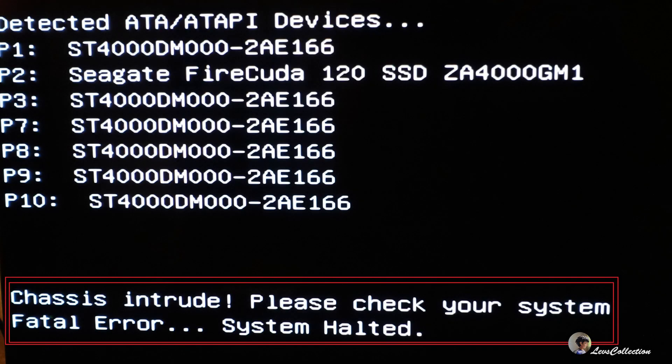Hi everyone, I hope you're all having a good day or evening depending on which part of the world you're at. I want to quickly share a piece of information that I thought might be useful. Recently my computer started to give me this weird error message which said 'CMOS intrude fatal error', even though I have not opened the computer case or fiddled with the system.